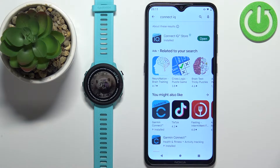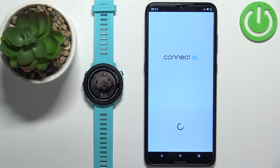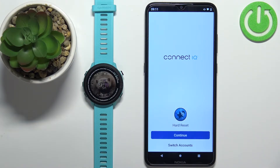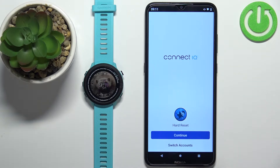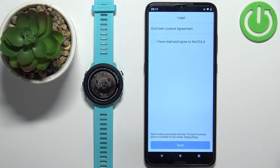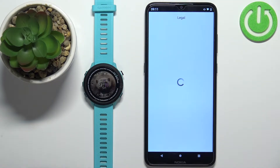In the application, tap on the Welcome button. Here you can tap on Continue to use the account from the Garmin Connect application, or you can tap on Switch Accounts to use a different account. I'm just going to tap on Continue, check the box, and tap on Next.